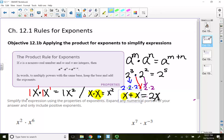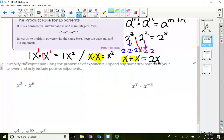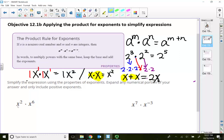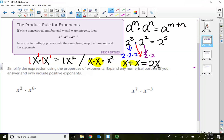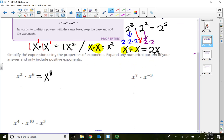All these exponent rules only apply if we're dealing with one term. So here I have x squared times x to the sixth power. I have 2 x's in the front being multiplied, and 6 more of those x's being multiplied here. So if we write it all out, that means I should have 8 of them being multiplied. That's why the answer is x to the 8th — add the exponents.